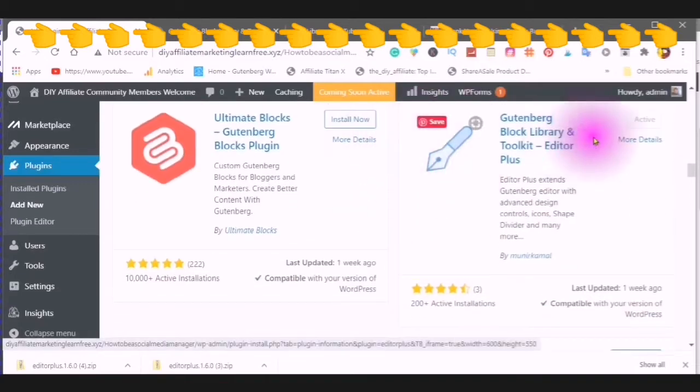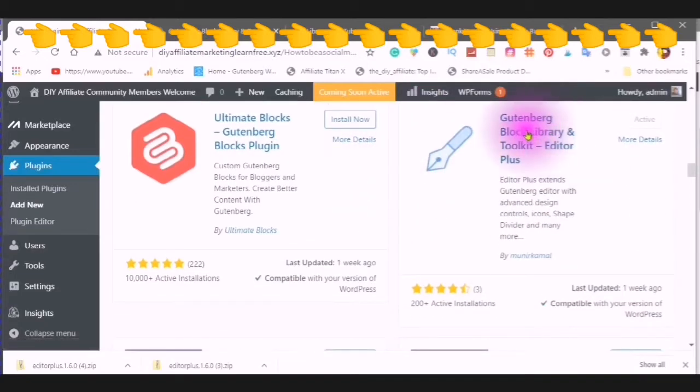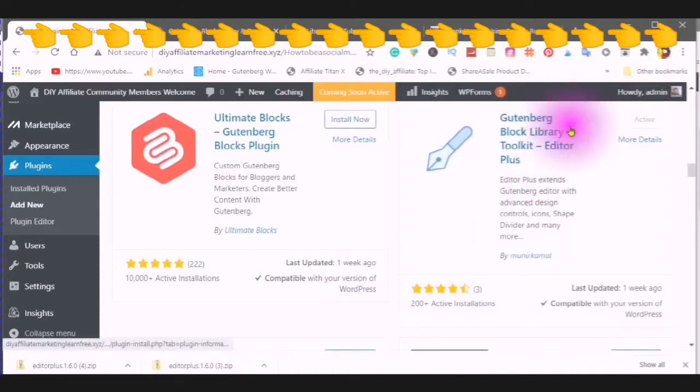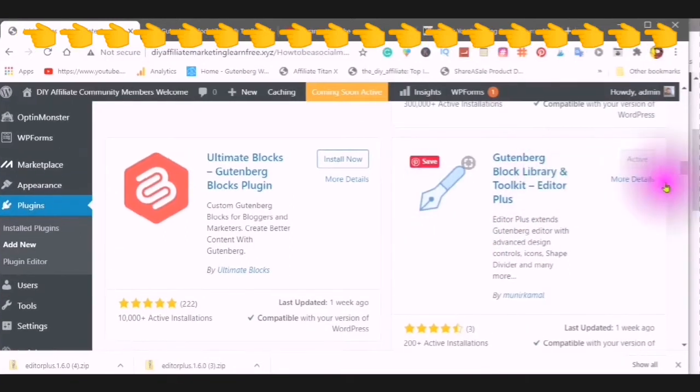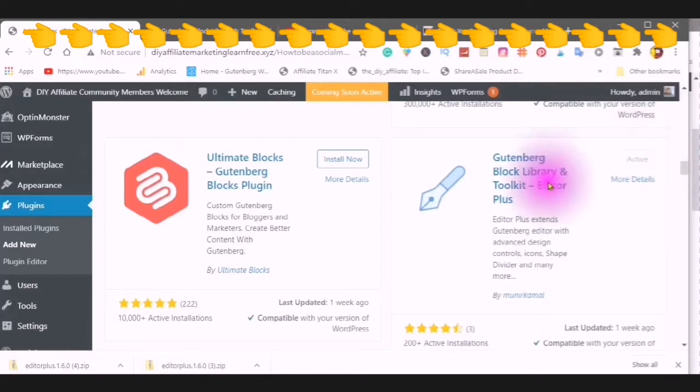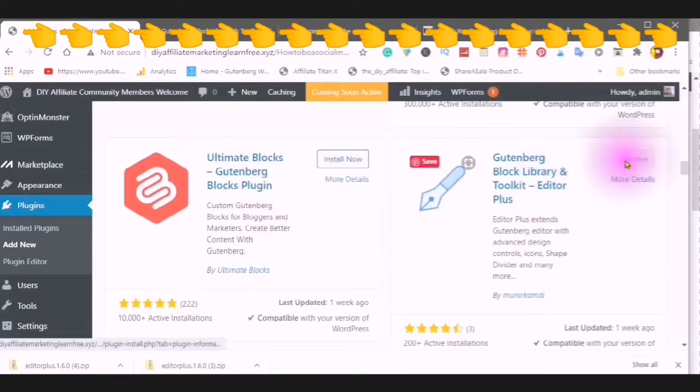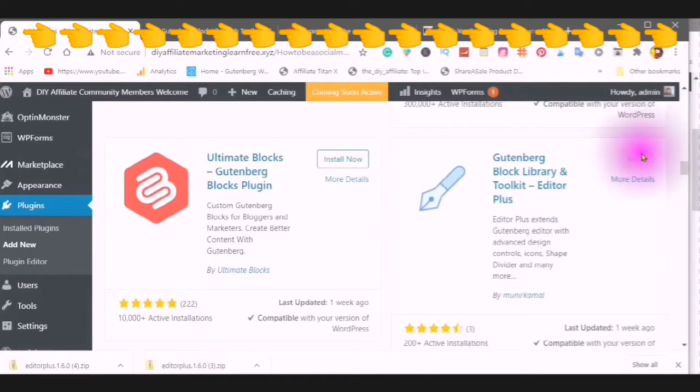This is what it looks like. Gutenberg block library toolkit editor plus. And I already have it active here, but it will say install now. You will install it and then it will say activate.